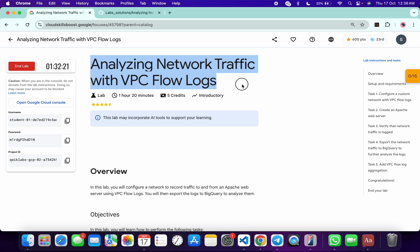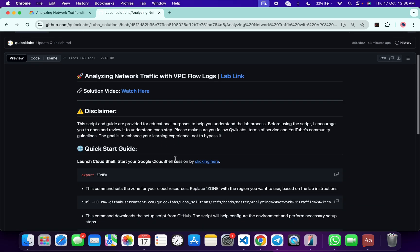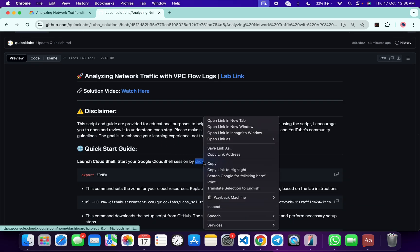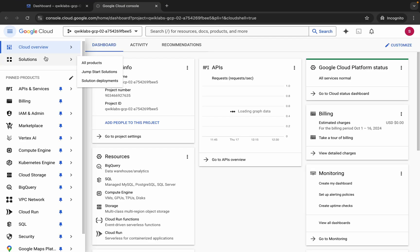First of all, just log in with your credentials. In the description box of this video, I will share one GitHub link — just click on that link and you will be able to access this file. Scroll down to find the link, then open this link in an incognito window. This will activate your Cloud Shell, so just wait for that.